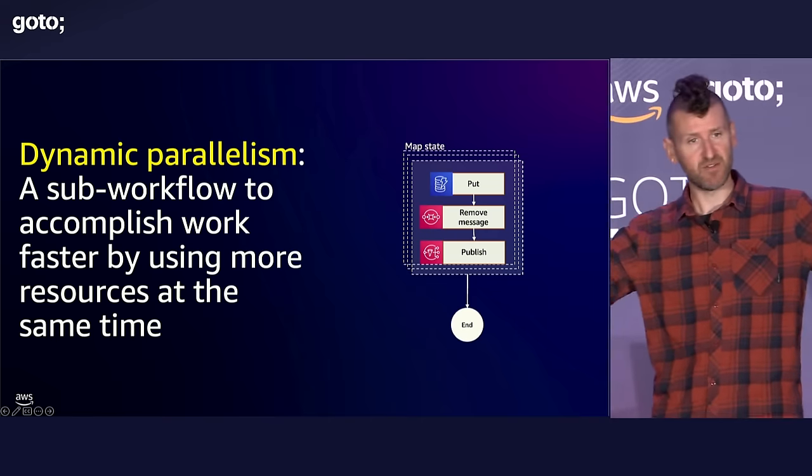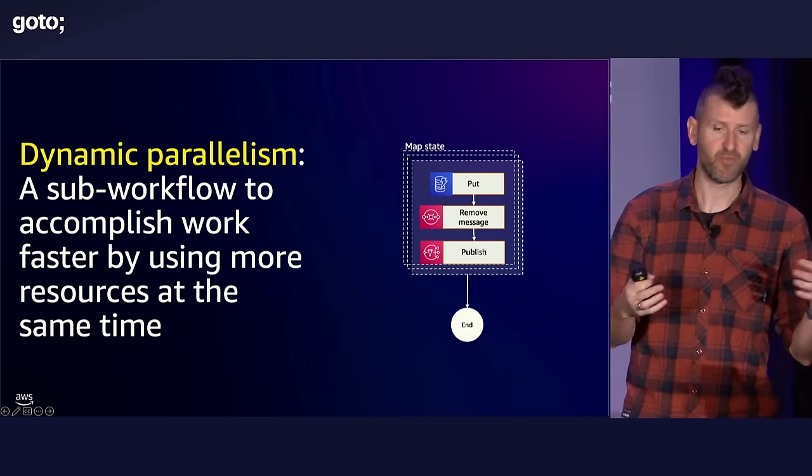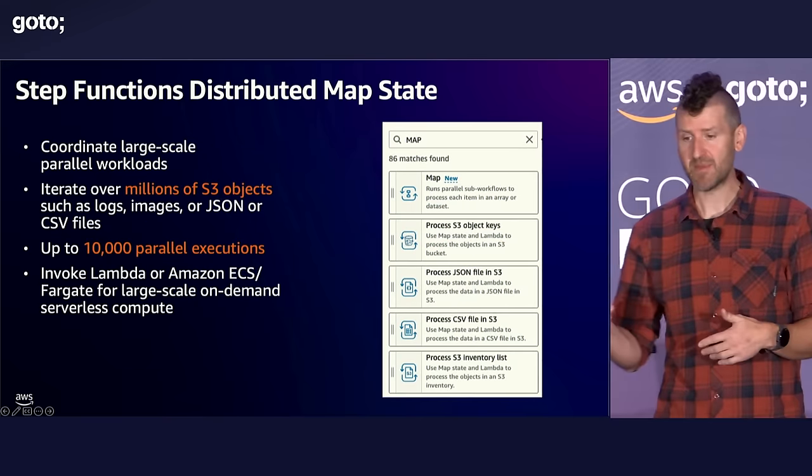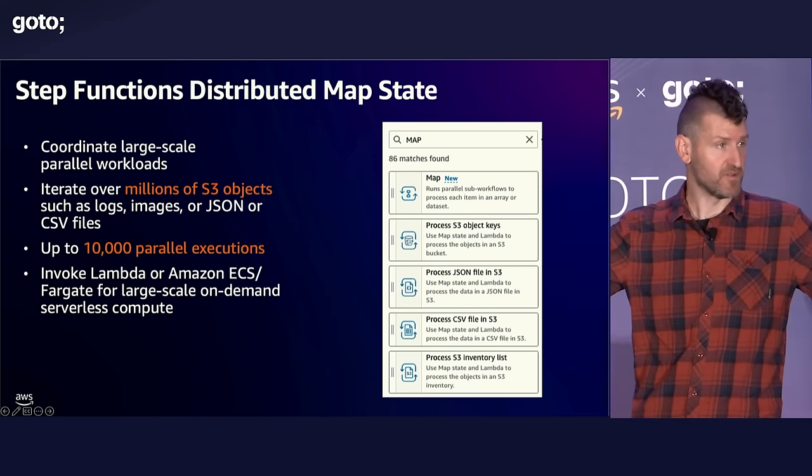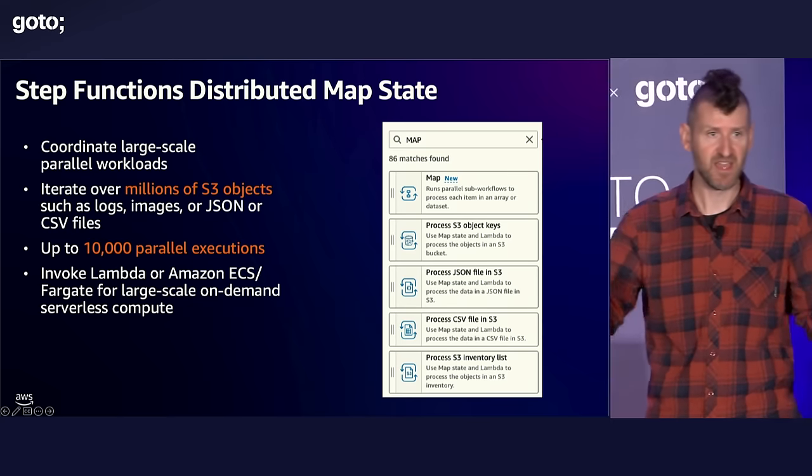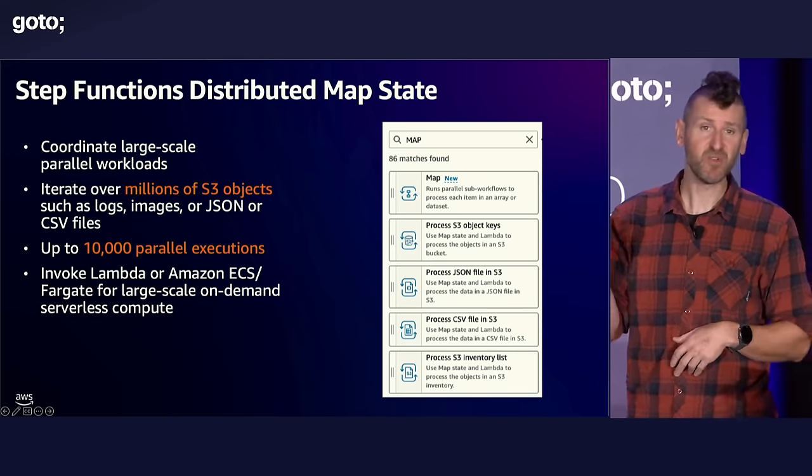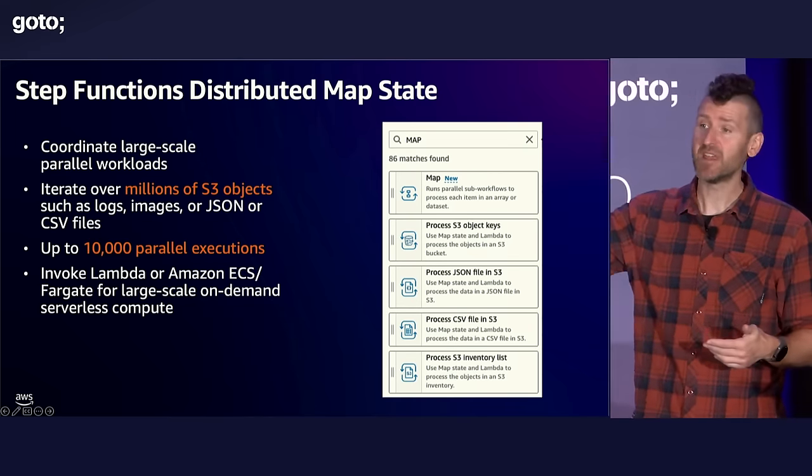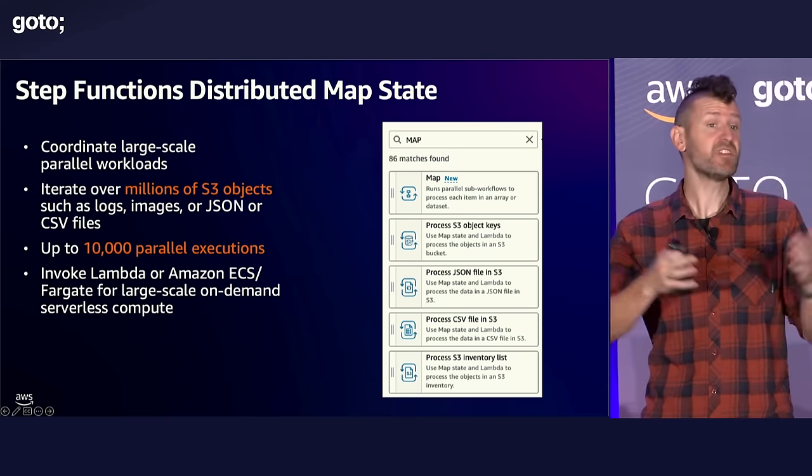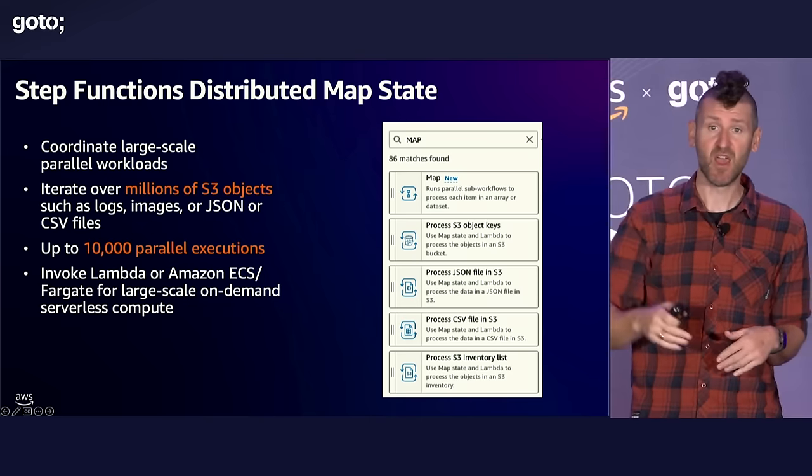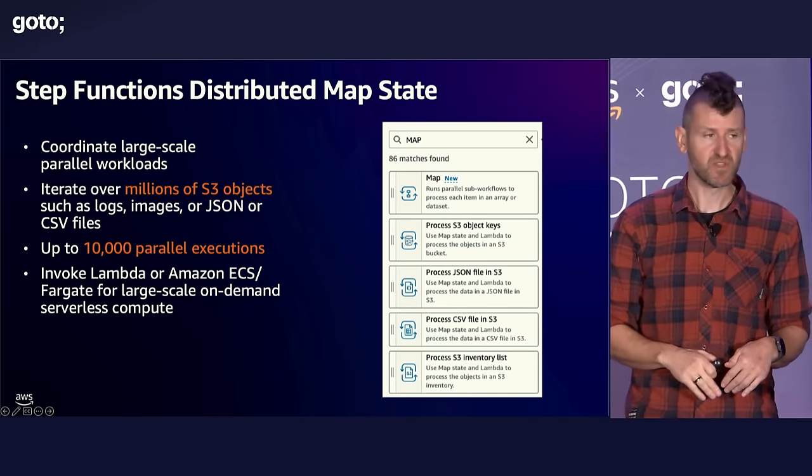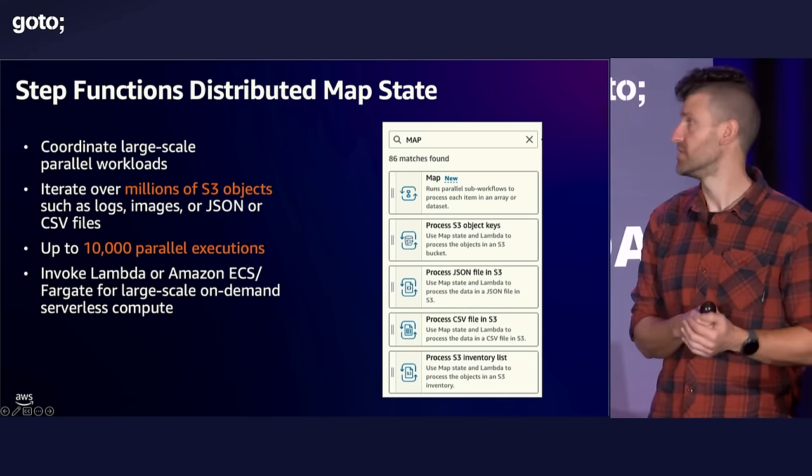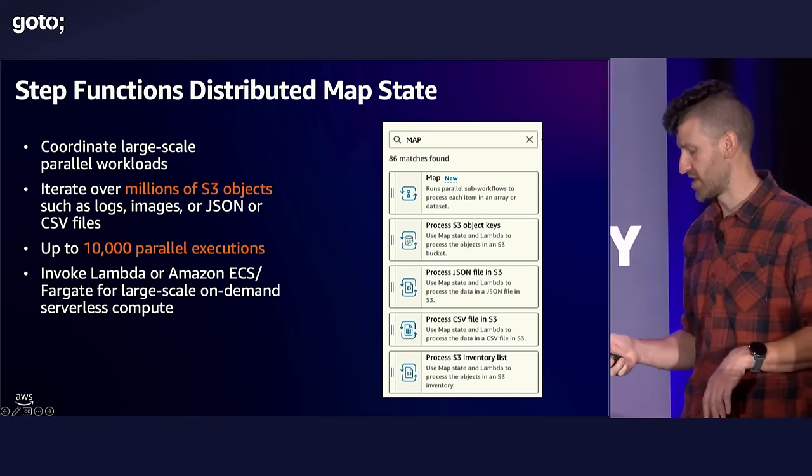And so last year we came out with a version of that map state that we called distributed map. And with distributed map, we scale way out. We can scale out to process 10,000 things in parallel. And it allows you to process lots of data. It also integrates with S3. So if you have hundreds of thousands of objects in S3, we can iterate over those objects. You might also have one really large object in S3. Maybe you have a monster CSV file with a million rows in it. We can point at that file and iterate on those individual rows of that CSV file. So really, really powerful way to do distributed data processing without having to manage servers, learn new frameworks, things like that.